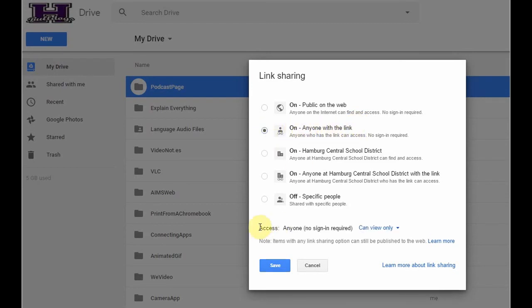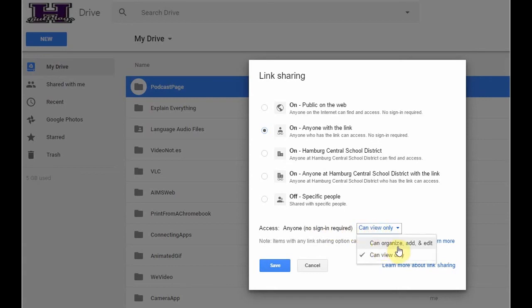And down below where it says Access, I want to make sure it says Can View Only. So, I could set this folder, if I wanted to, to be can organize, add, and edit. That means people could add files to that folder, that means people could take files out of it, delete them, and edit the things that are inside.